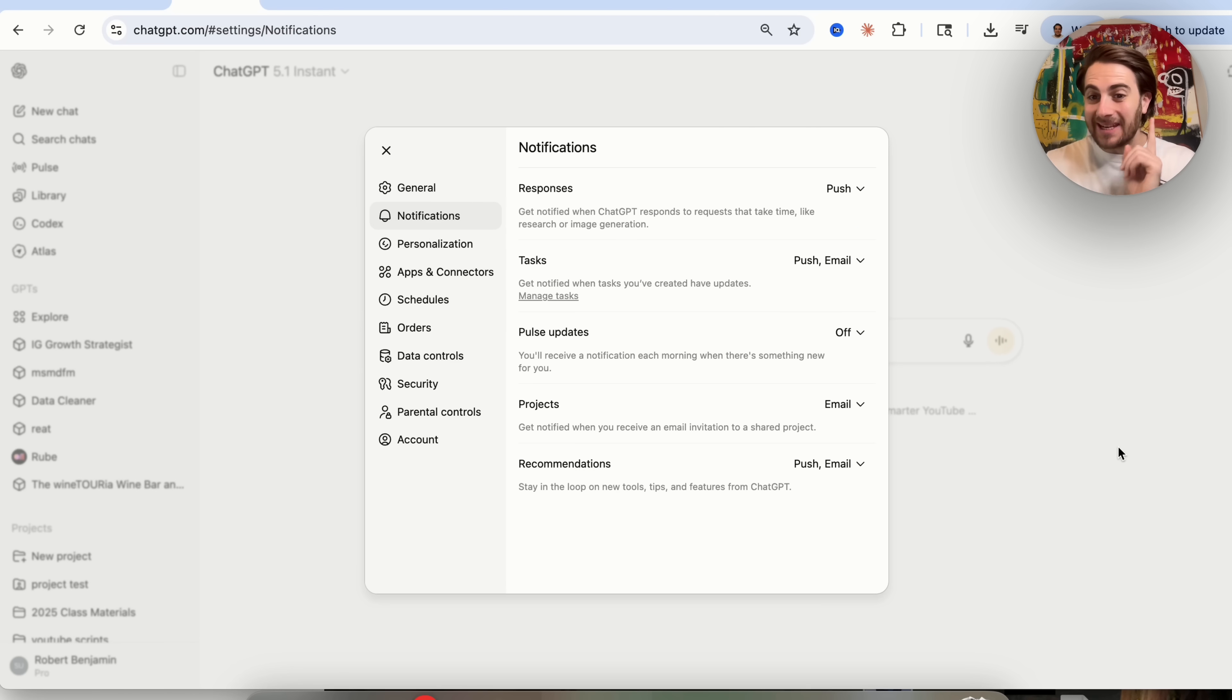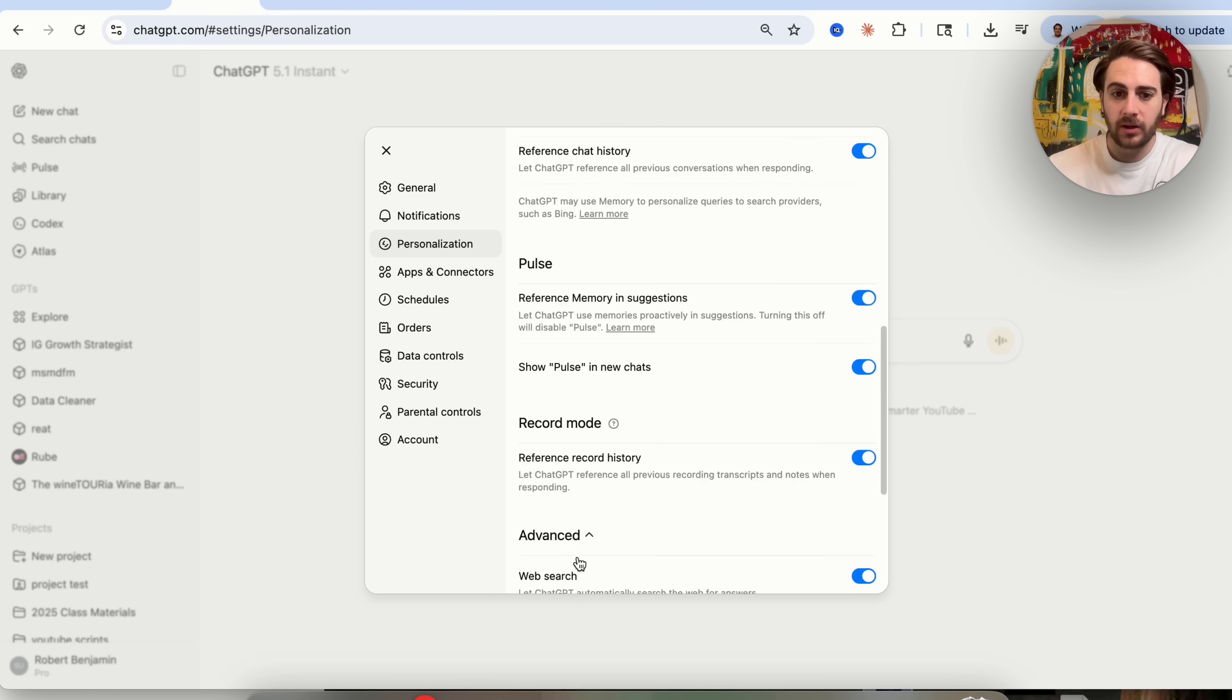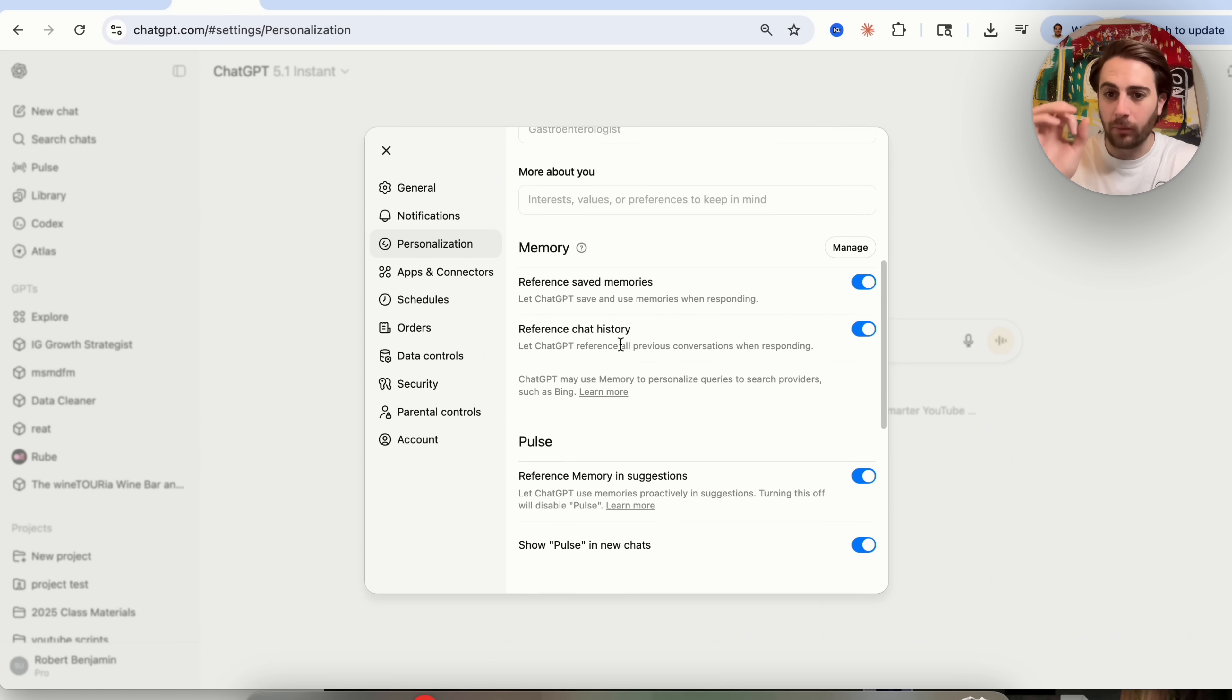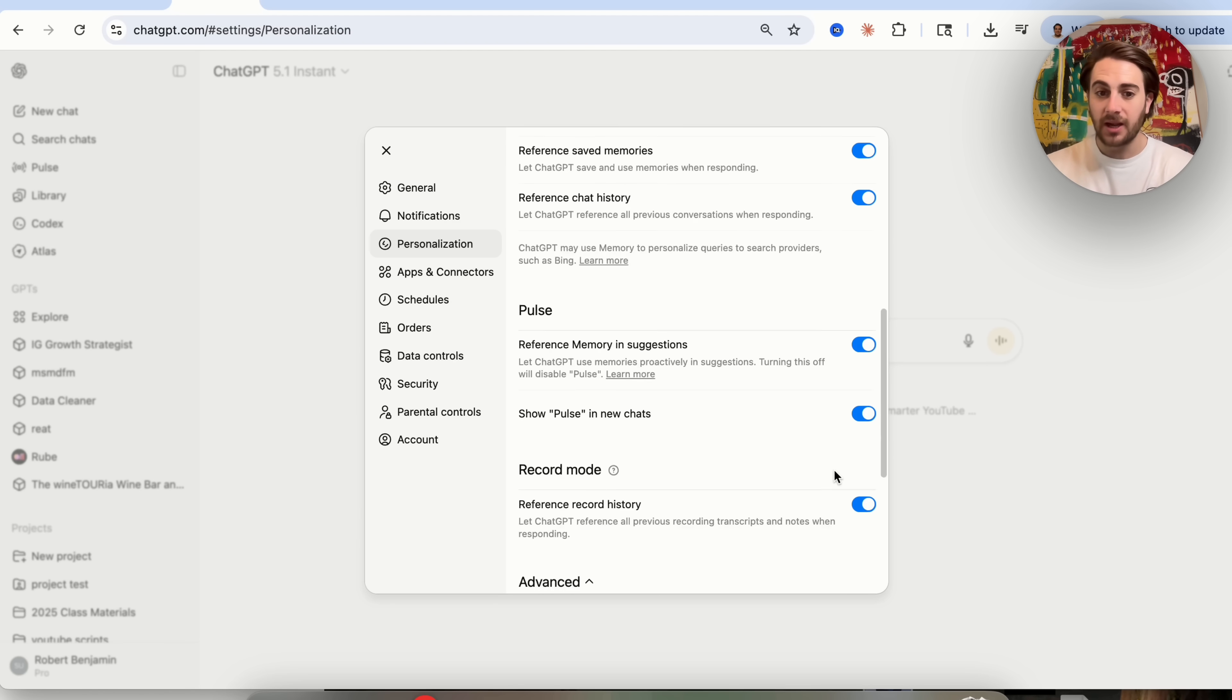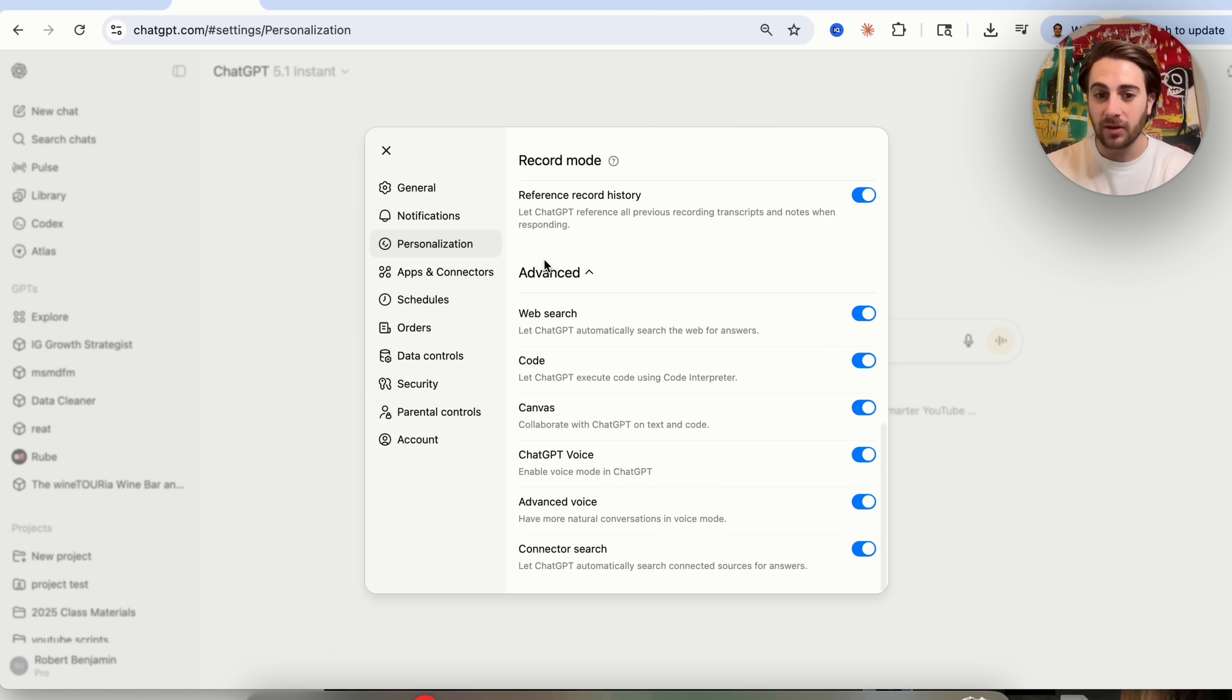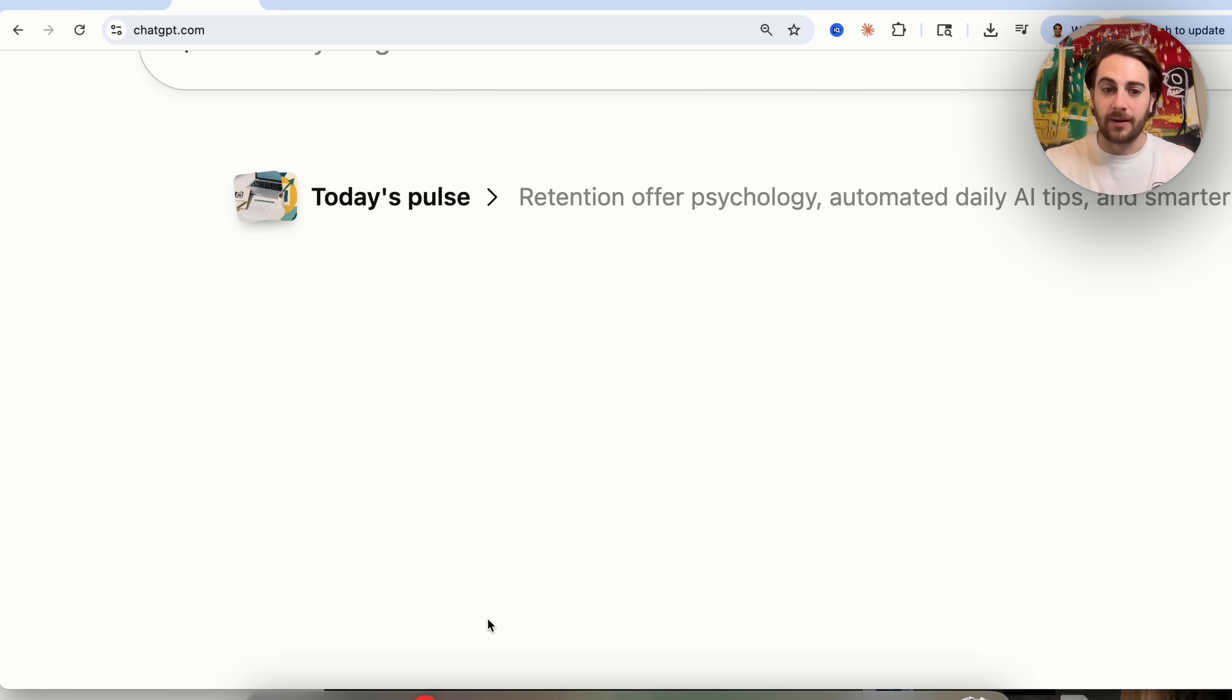In addition to that, there is another new setting that I would strongly suggest that you have turned on. If we come over here into personalization, we scroll all the way down, you're going to see advanced right here. Now this new setting is inside of here. But before we get to that, I wanted to make sure that you have reference save memories turned on, you have reference chat history turned on, you have pulse reference memory turned on, you have pulse in new chats turned on, and that you also have record mode turned on. Now in addition to that, under advanced, you need to make sure that connector search is going to be turned on.